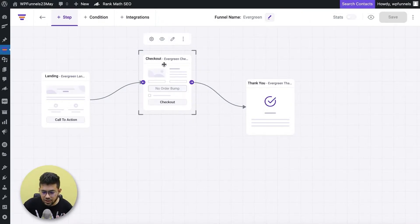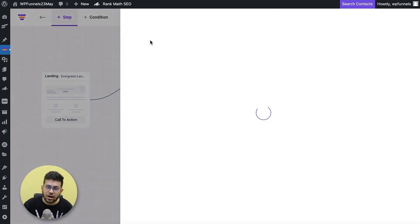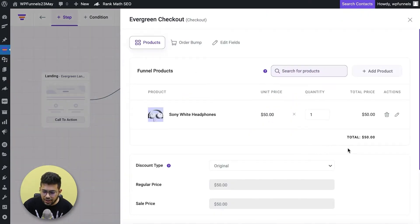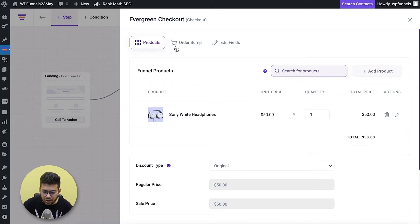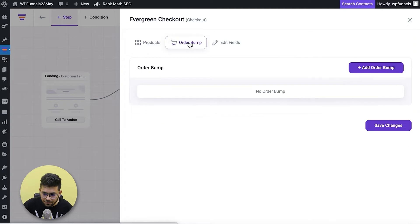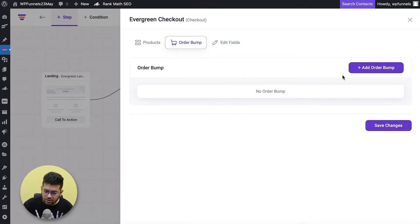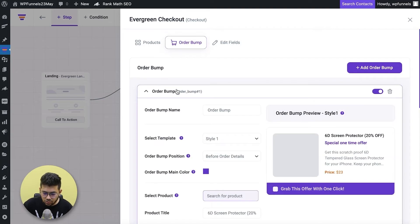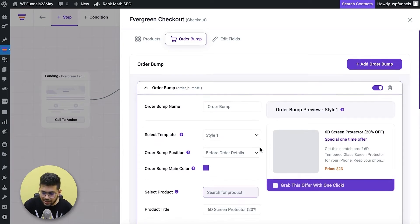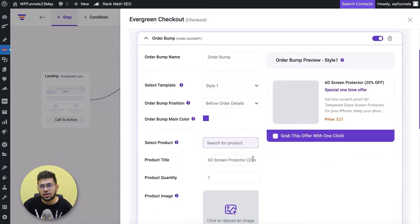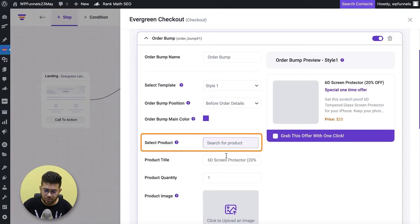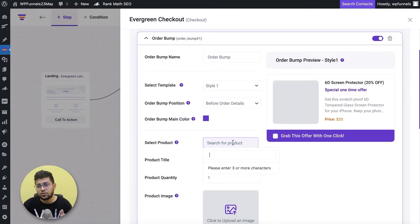Let me go back to the canvas, select the checkout step, and click on the configure icon. This opens a drawer specifically for the checkout step. I'll click on the 'Order Bump' tab — once I click on this it gives me the option to add an order bump to this funnel. I'll click 'Add Order Bump,' then unfold it. The first thing I need to do is assign the product I want to offer as an order bump.